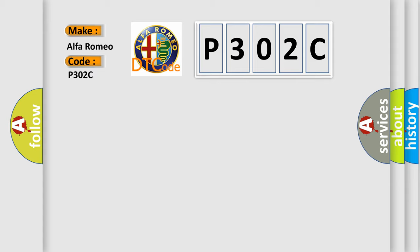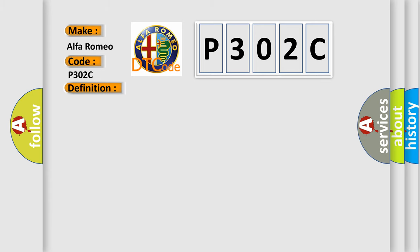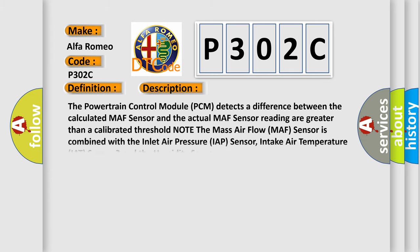Alfa Romeo car manufacturers. The basic definition is mass airflow circuit performance high. And now this is a short description of this DTC code.